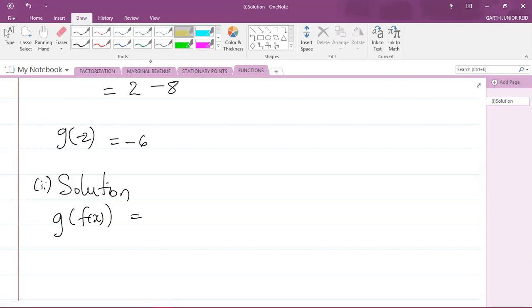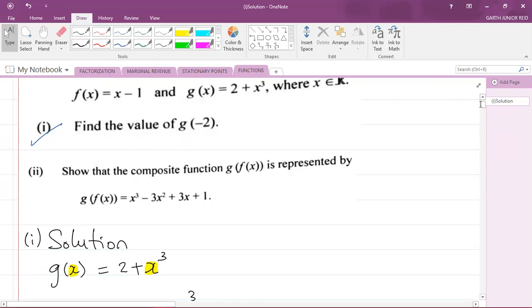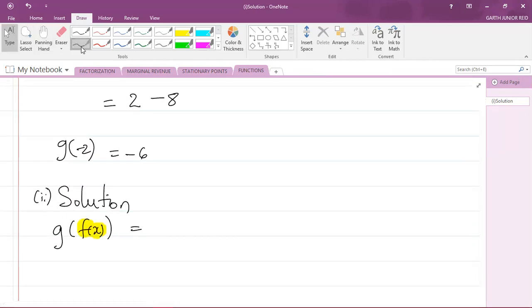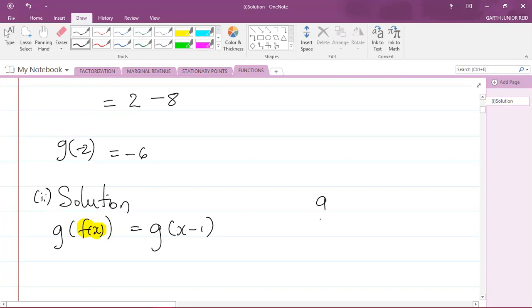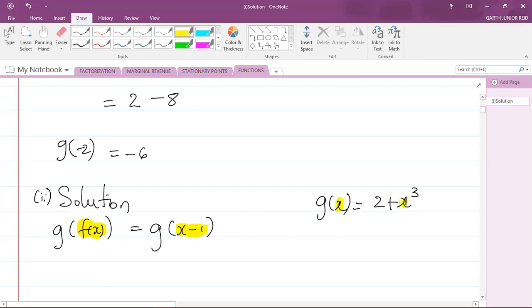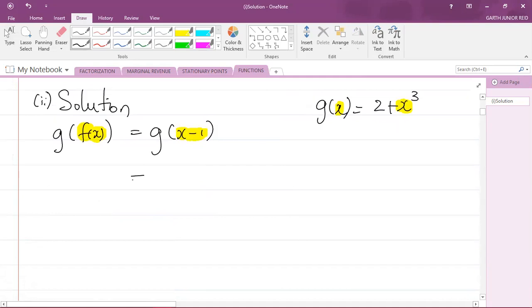The function f(x) is given as x minus one, so I can replace f(x) with x minus one. We need g of (x minus one). Remember that g(x) = 2 + x³, so in order to find g of (x minus one), I need to substitute x as (x minus one) into the function g. So g of (x minus one) equals 2 plus (x minus one) all cubed.